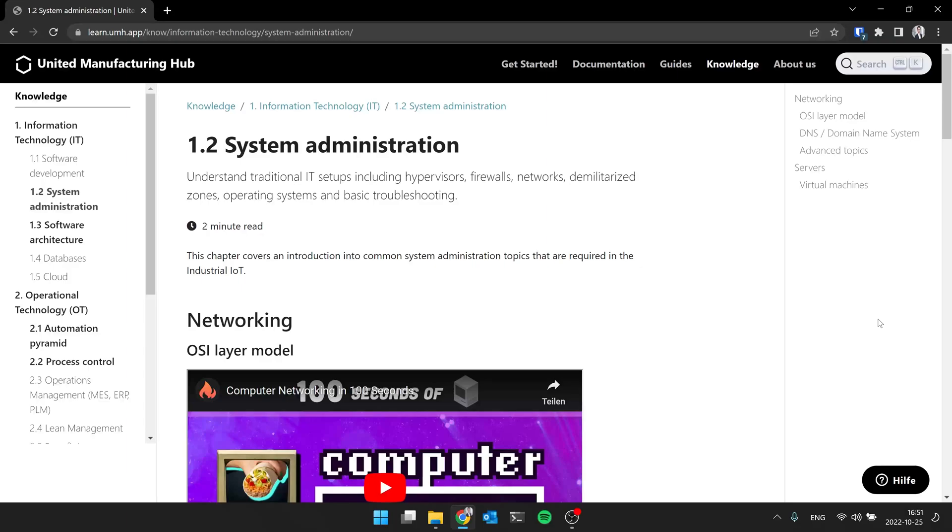And then you define, you might have a server there, which is running like a virtual machine, for example, the United Manufacturing Hub. And what they then do is from outside, from the office network, you can only access that certain virtual machine. For example, you can only access the Grafana dashboard on the United Manufacturing Hub.